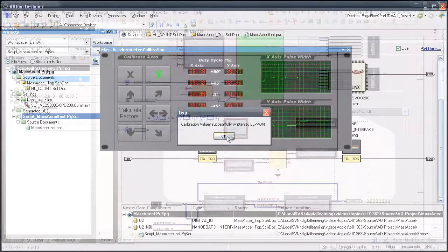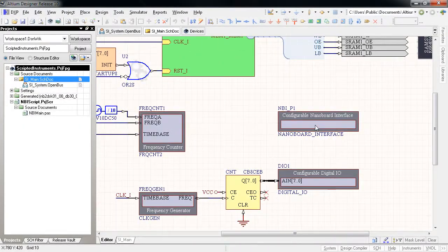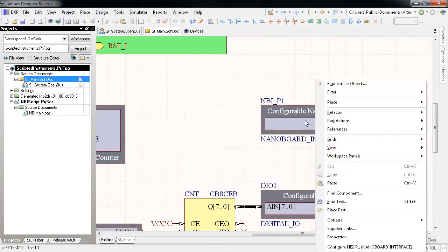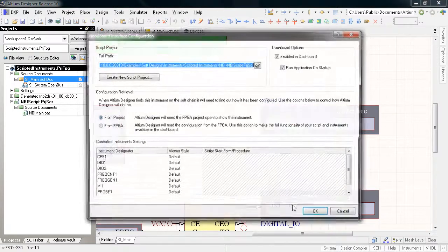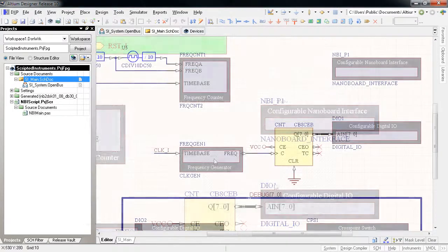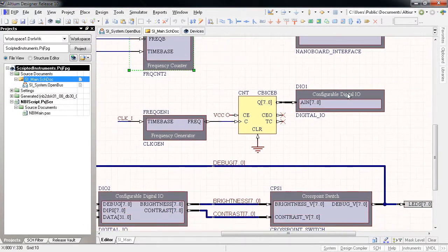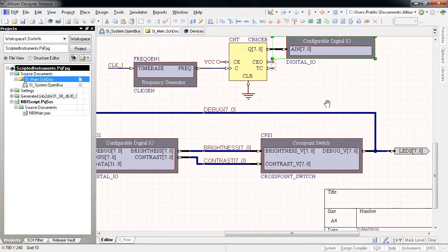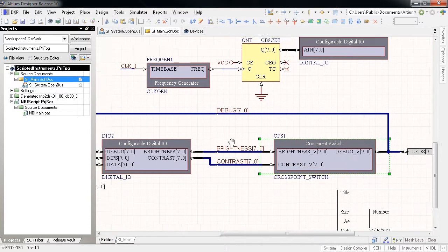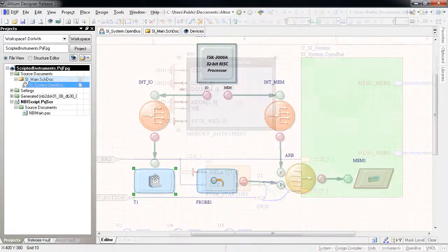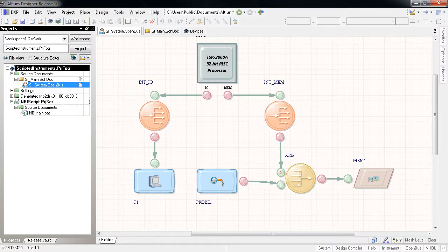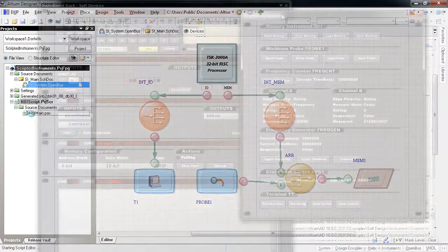Now Release 10 brings with it full scripted control capability for more of the FPGA Soft Instruments. The Clock Generator, Frequency Counter, Digital I.O., Crosspoint Switch, Memory Instrument and Terminal can all be controlled by a script project in your FPGA project via the NanoBoard Instrument interface.